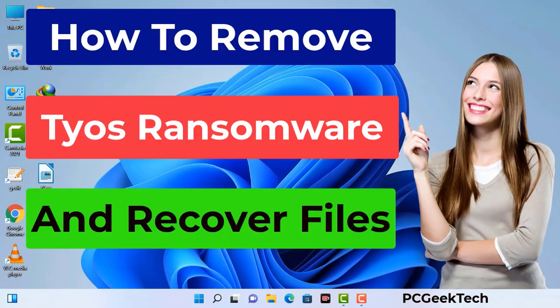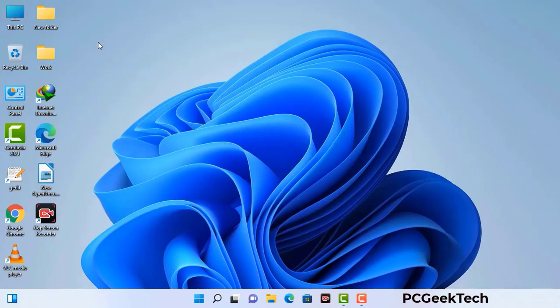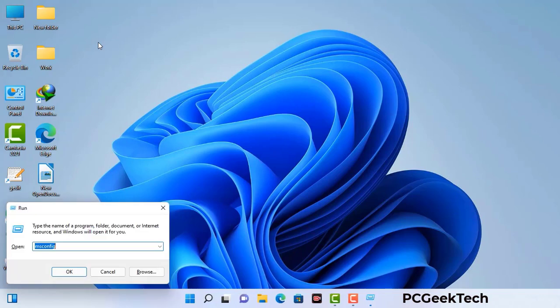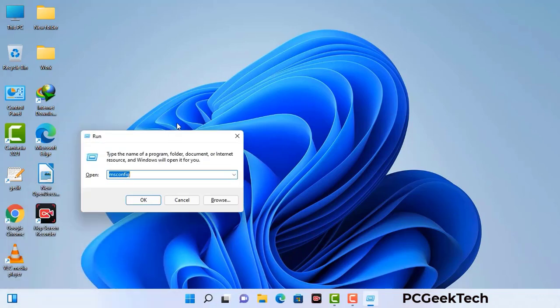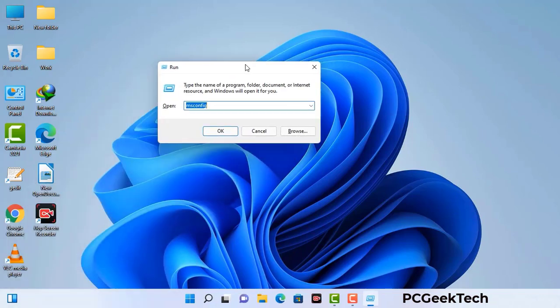First of all, you need to start your computer in safe mode with networking. Press the Windows button and R button together on your keyboard. The Windows Run command box will appear on your screen. Type in msconfig and then press the OK button.